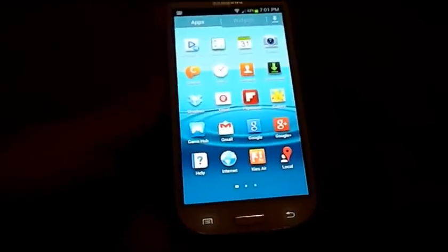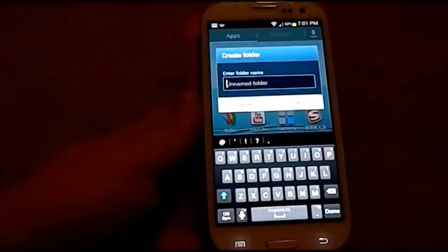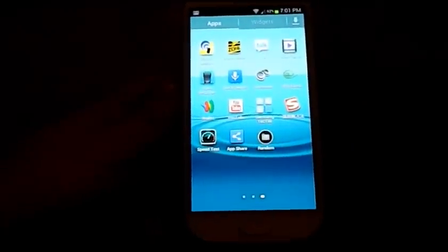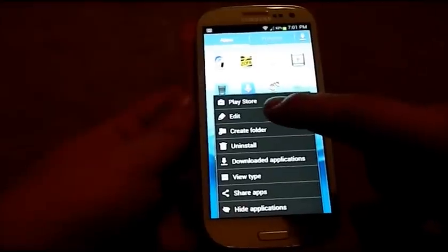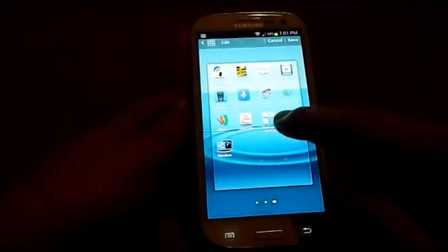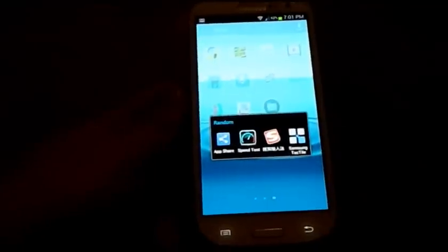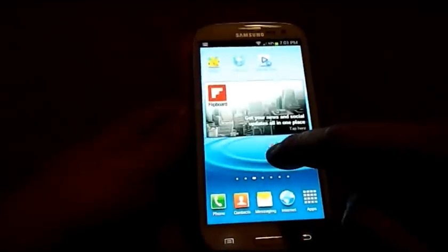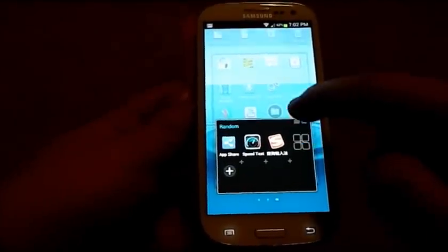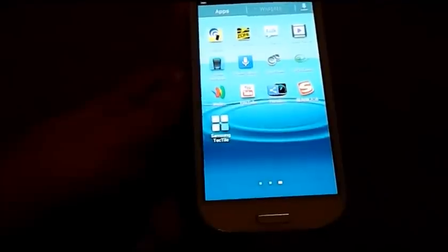What about inside the app tray where you have a bunch of random applications you'll never use? Go to menu, Create Folder, and call it something like Random. Once you've created the folder, hit the menu and go to Edit. Inside here you can input all the random apps you may or may not use, consolidating your app tray into as many folders as you want. When you're done editing, just go back to the back icon.